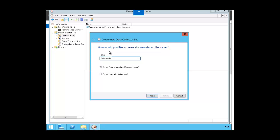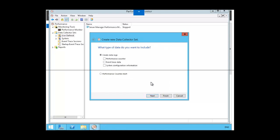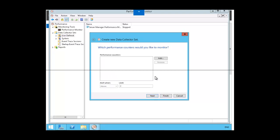Now we have to choose for the alert, create manually. So we're going to click on create manually, and click next. And we want to choose performance counter alert. So we're going to click here to the left of performance counter alert, click on next.